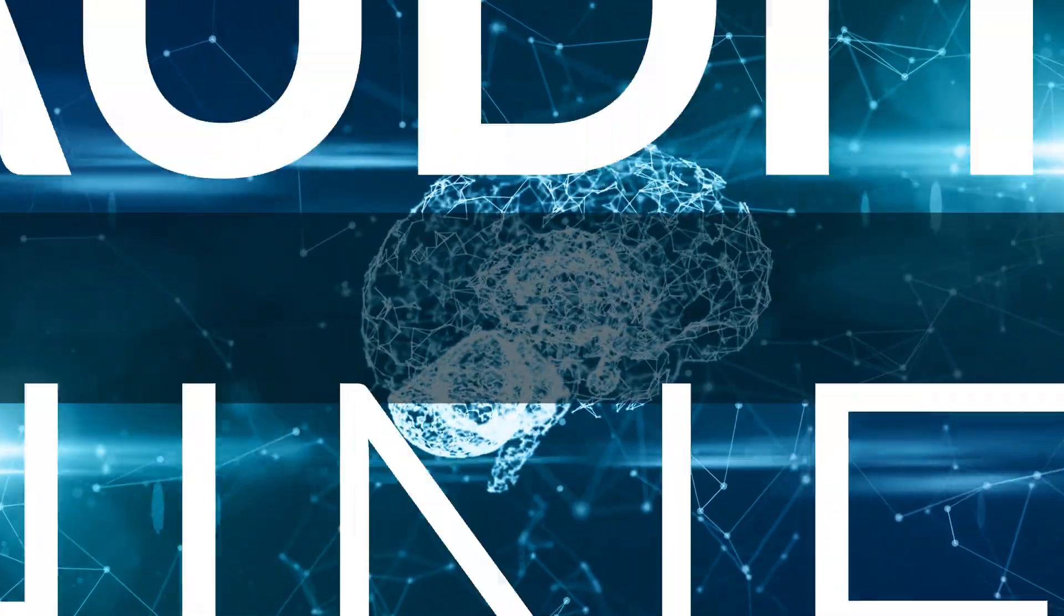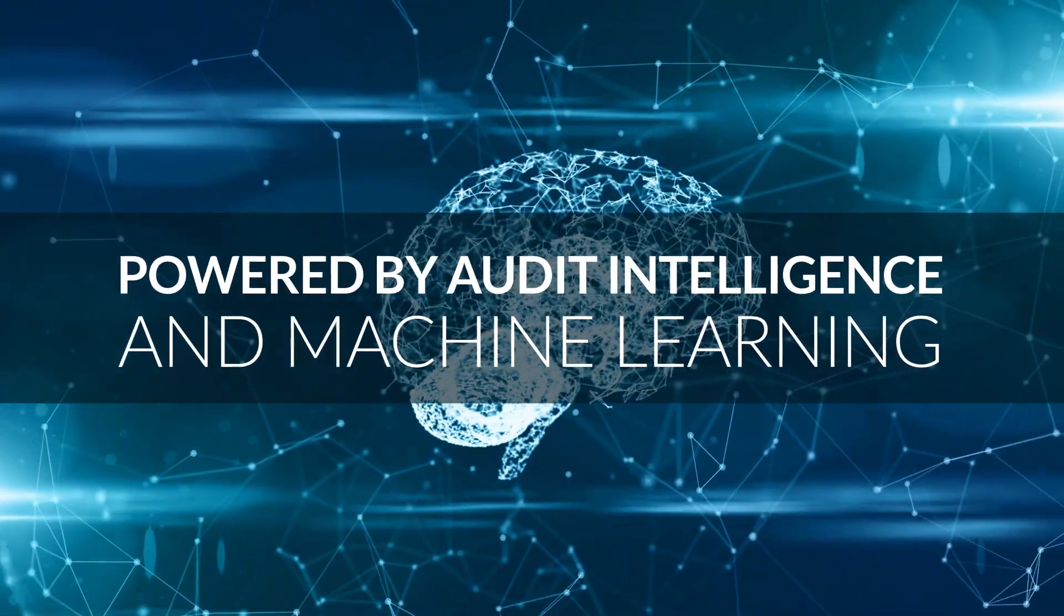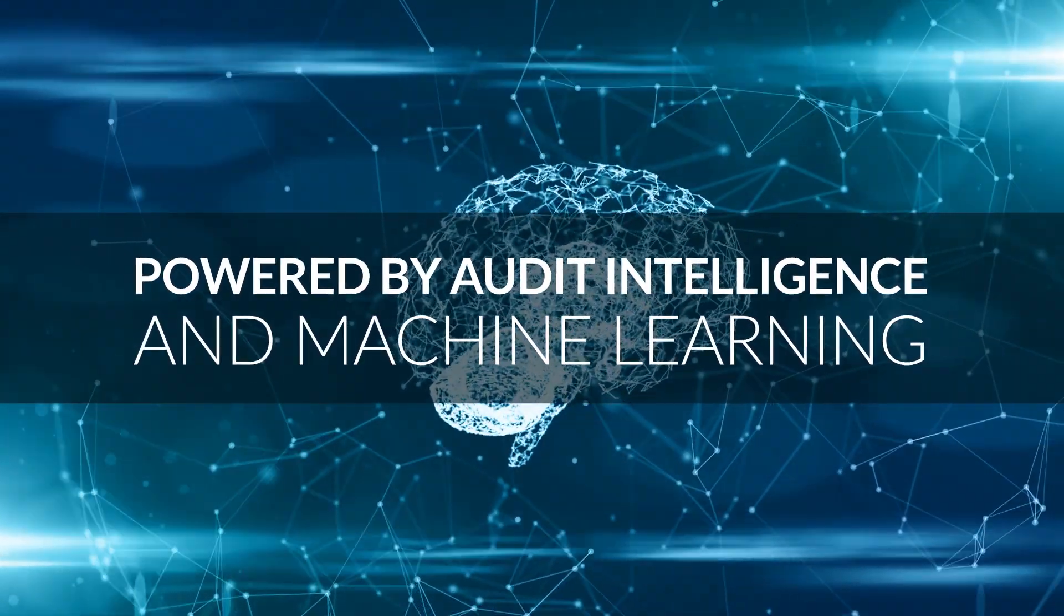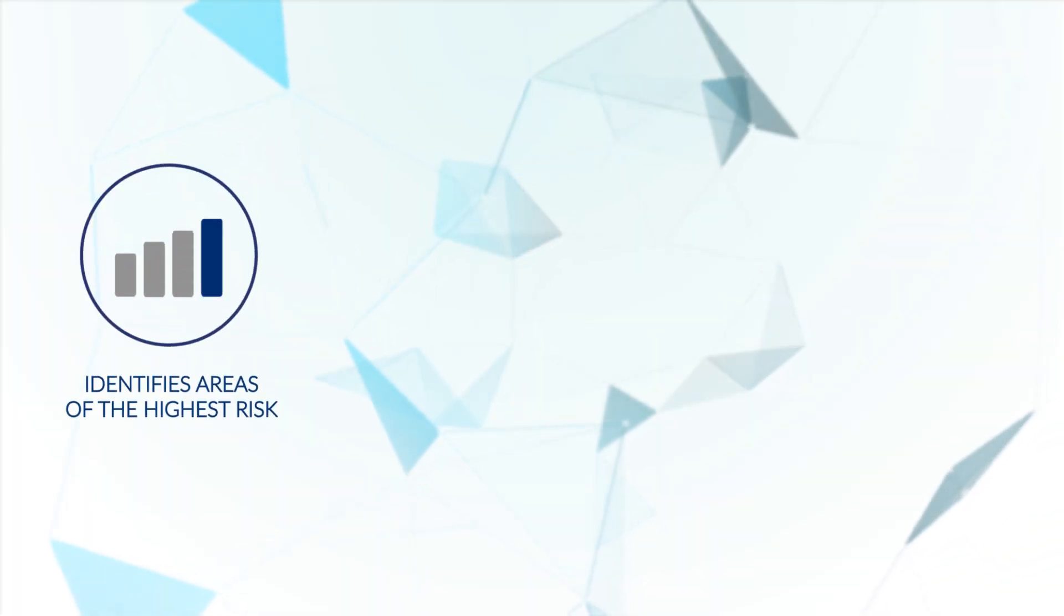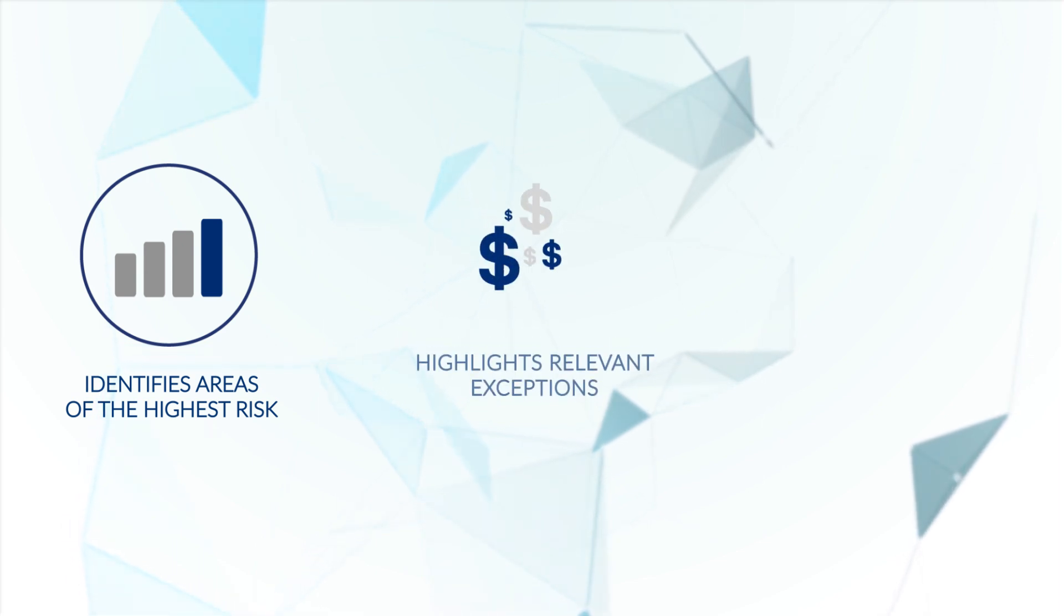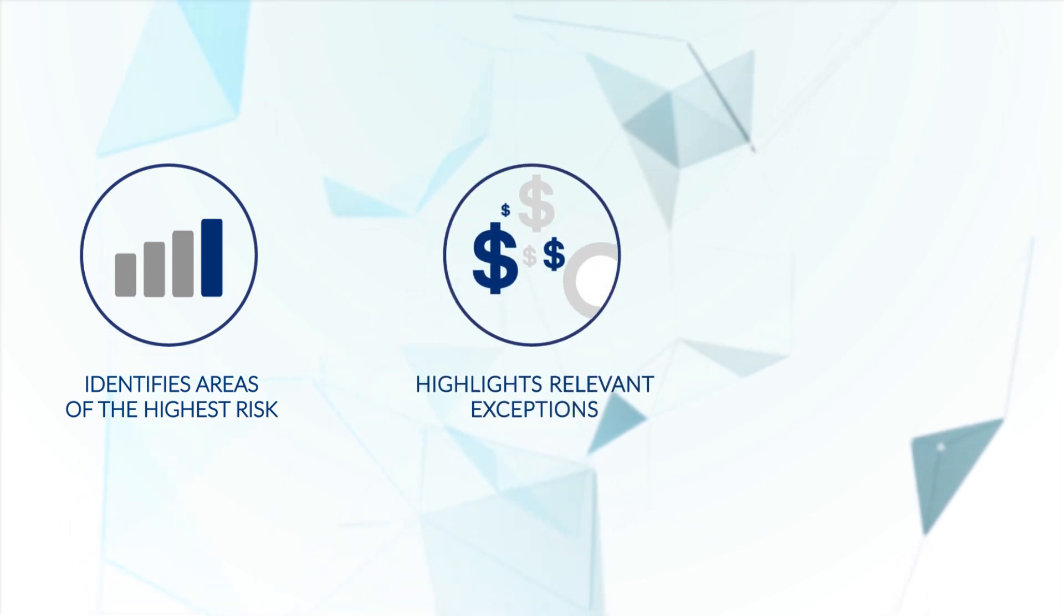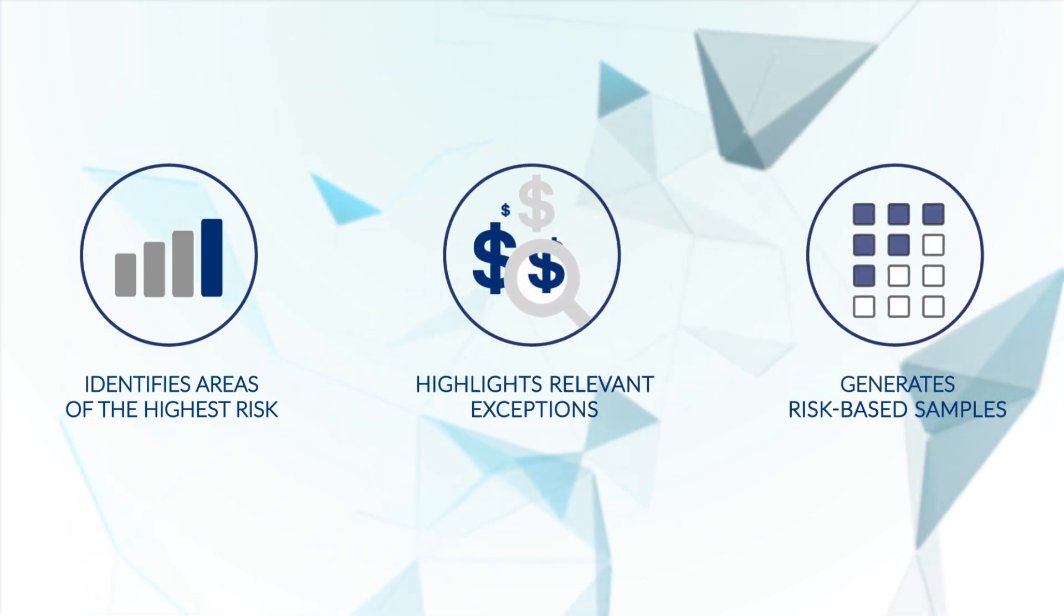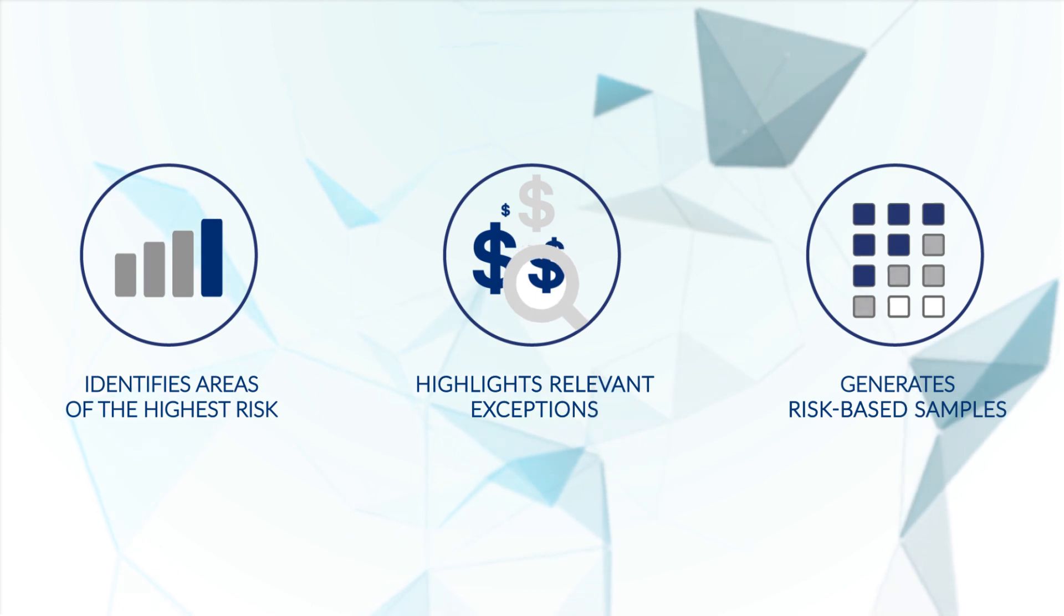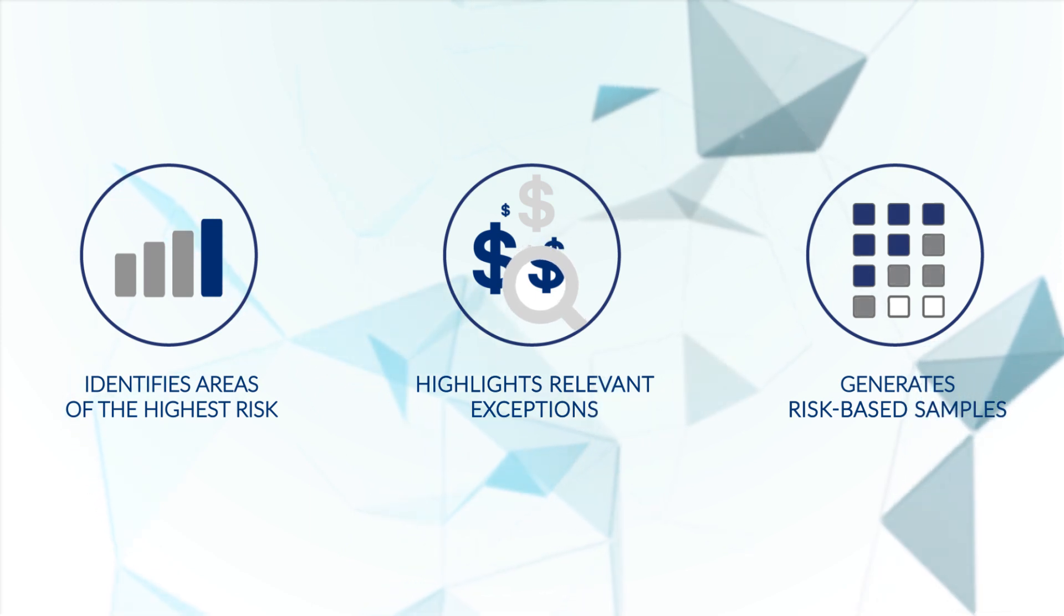Powered by audit intelligence and machine learning, Exceptional Exceptions identifies areas of the highest risk, highlights the most relevant exceptions, and generates risk-based samples for insightful audit results.